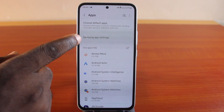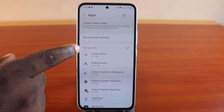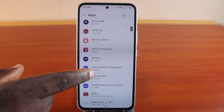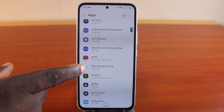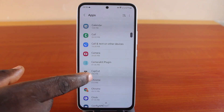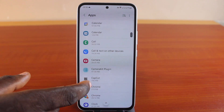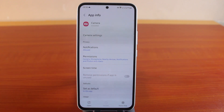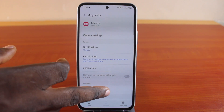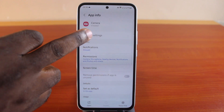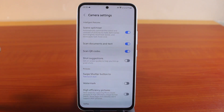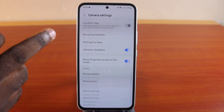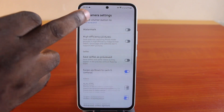Come down to Samsung app settings, then under your apps, here you have access to the camera application. Scroll down once you get to the camera application and click on that. Once you've selected that, you have access to all the camera information and camera settings — everything will be opened here.